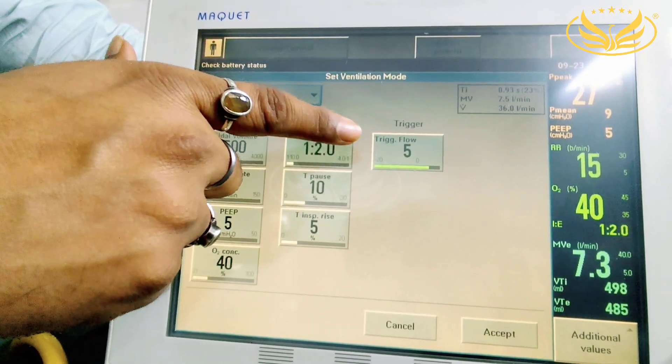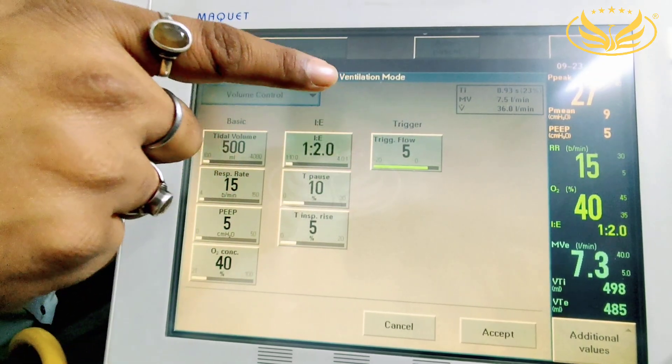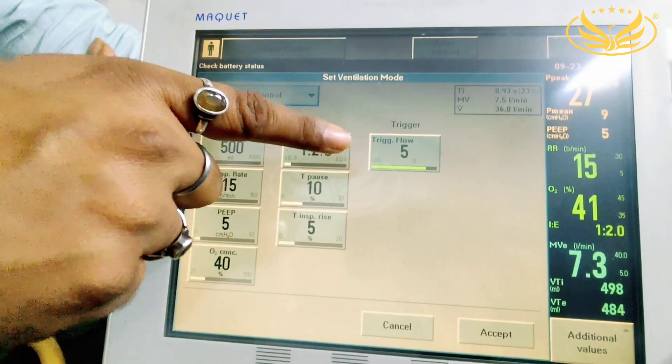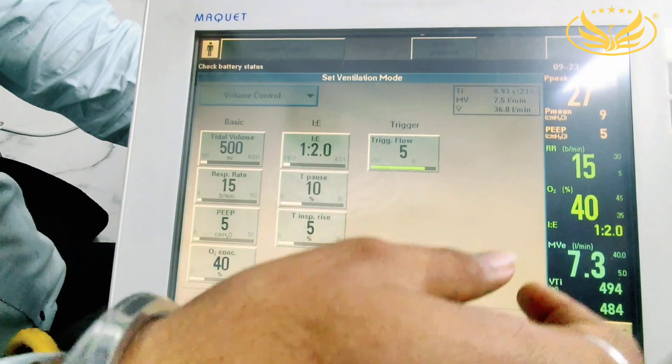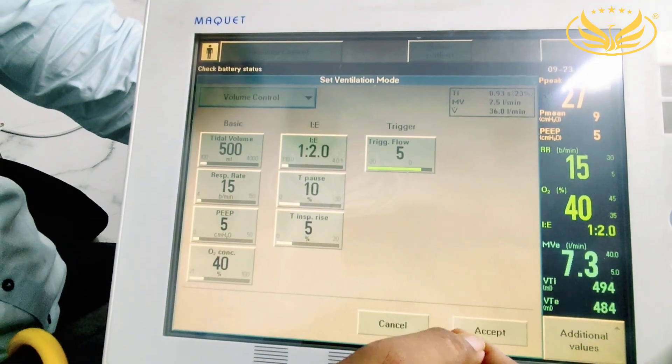The trigger is something that acts according to the response of the patient.